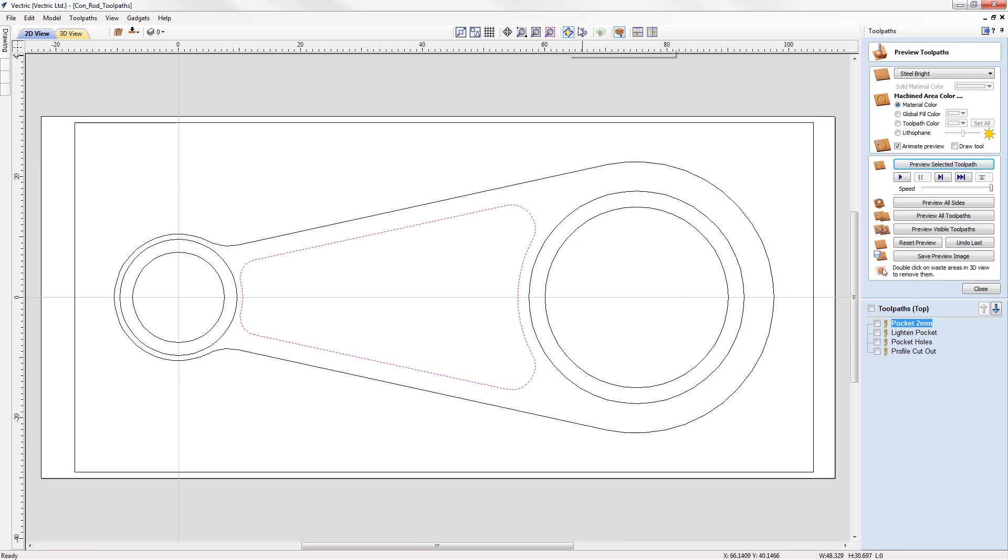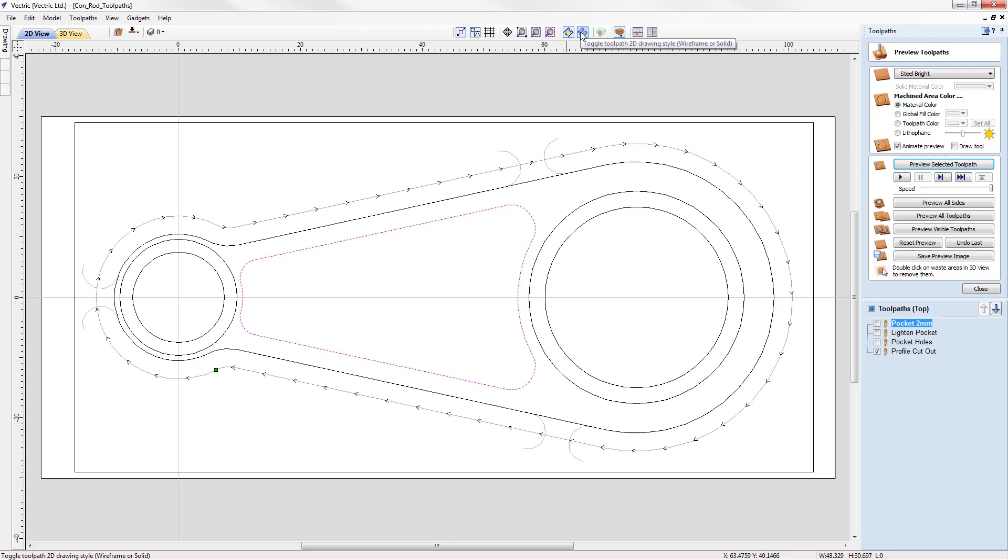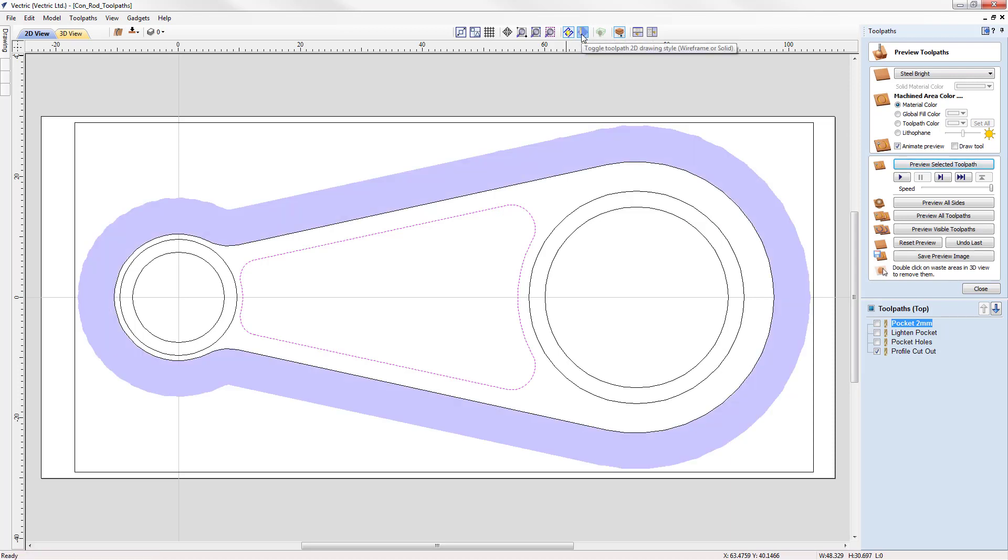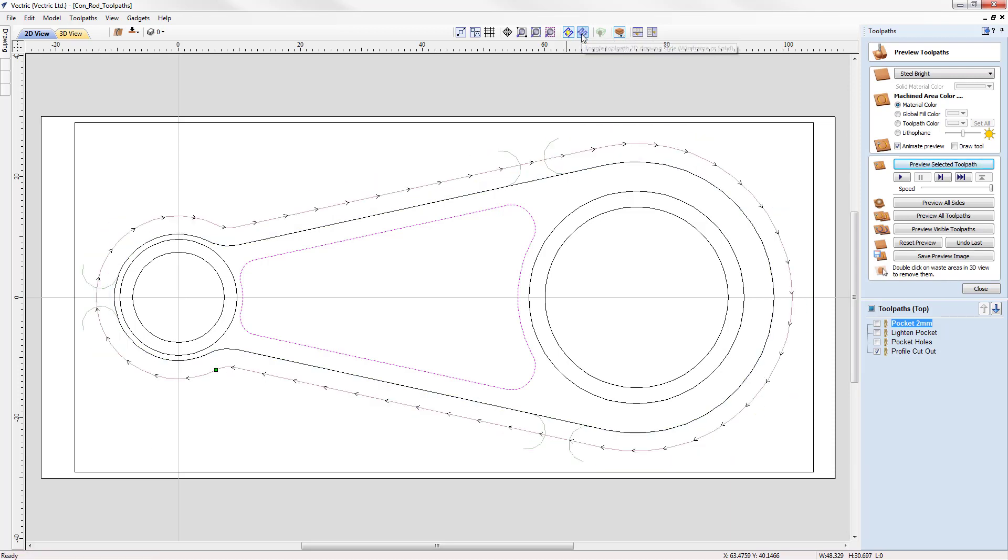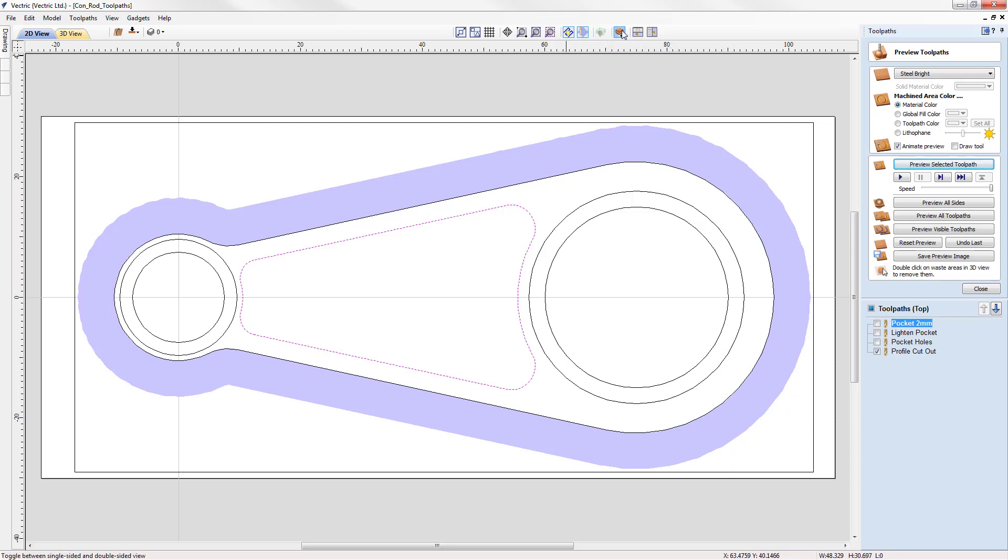Besides those we have two options for displaying toolpath previews. If we turn on one of our previews we see that this toggles the 2D drawing on and off, and the icon next to it will manipulate either the solid or wireframe state of the toolpath preview. Finally we have some options for toggling between single sided and double sided view.